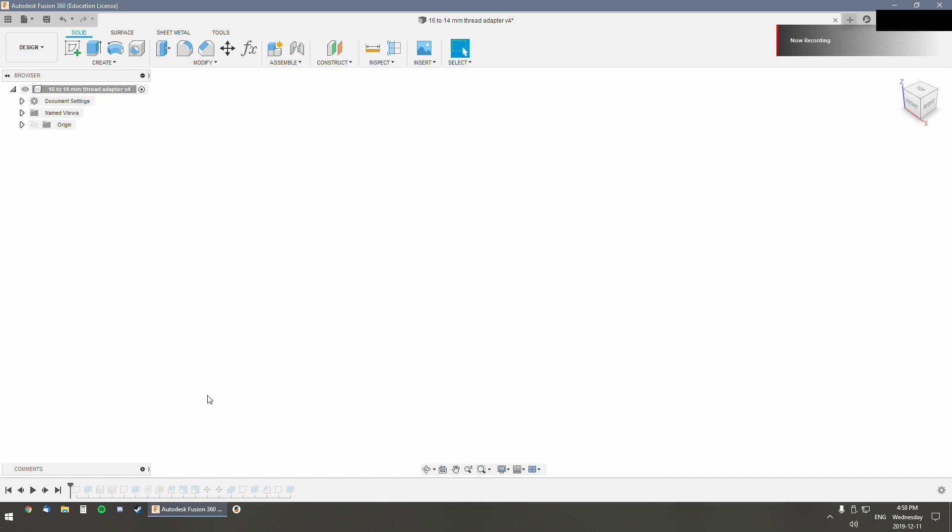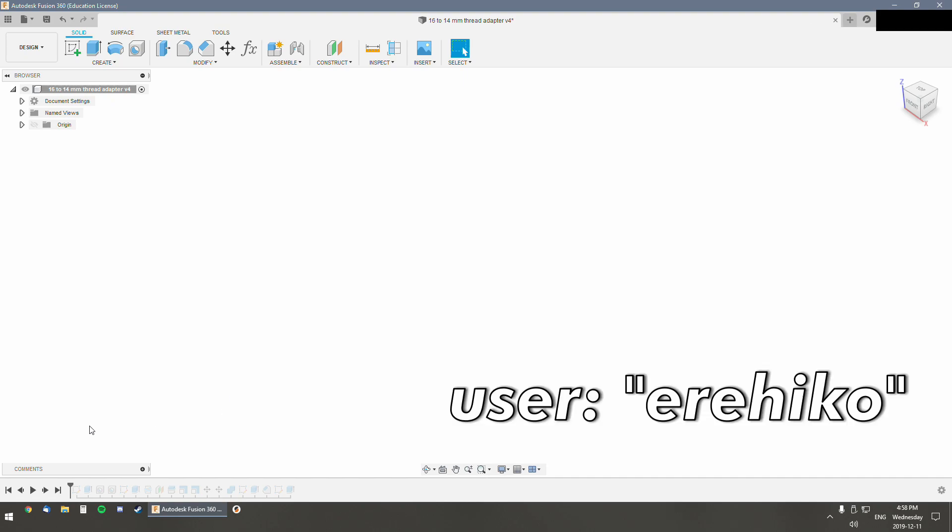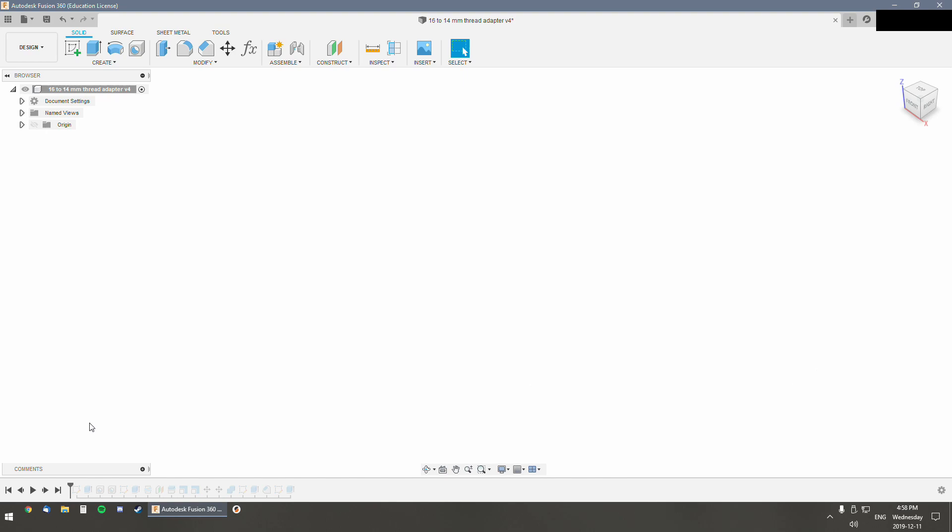Hey guys, I just want to make a quick demo for a Reddit user on how I made the adapter for the 16 to 14mm thread adapter.